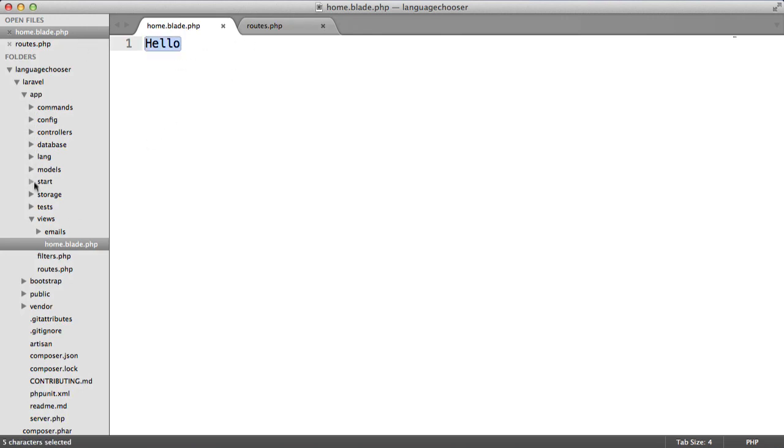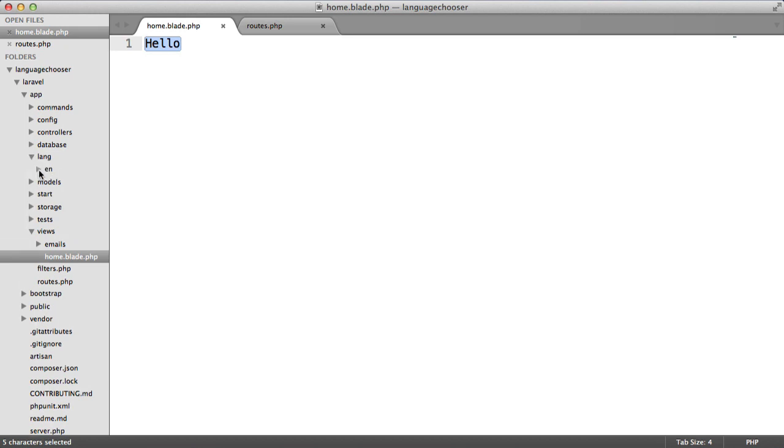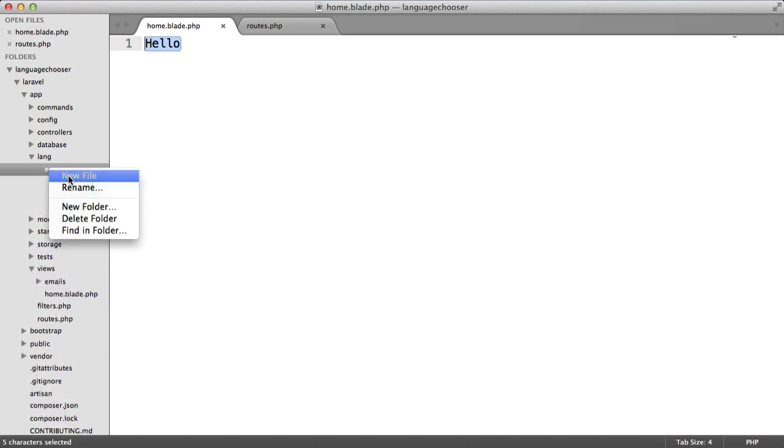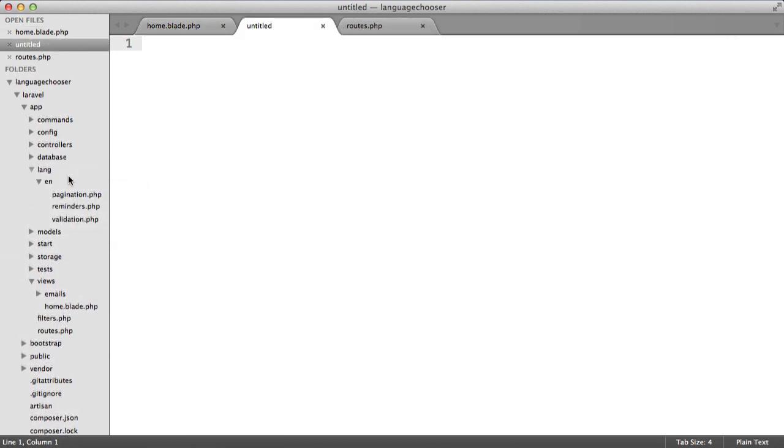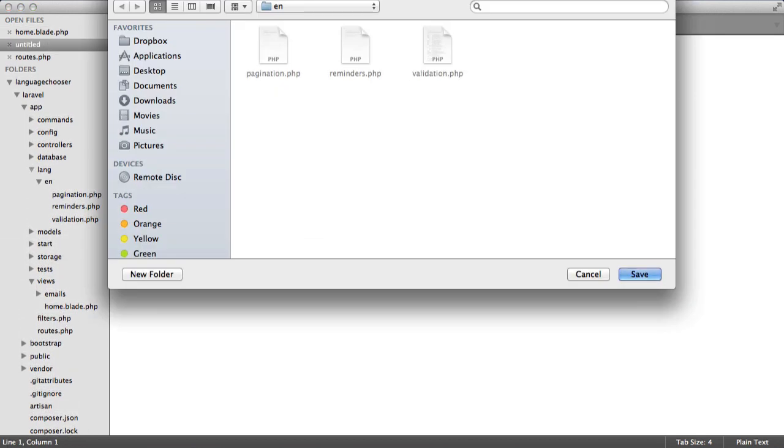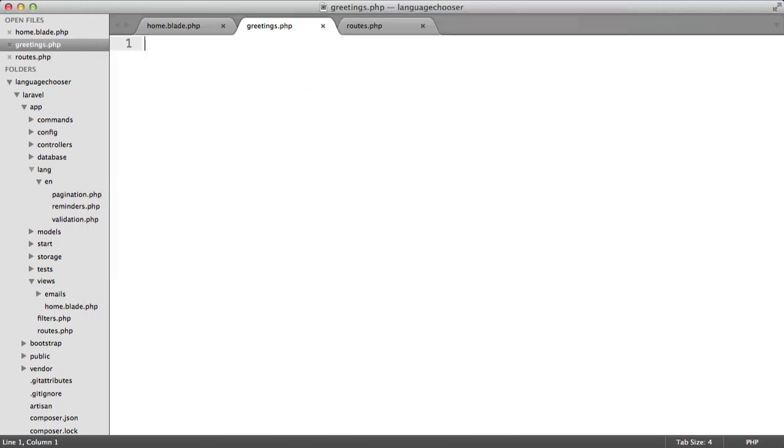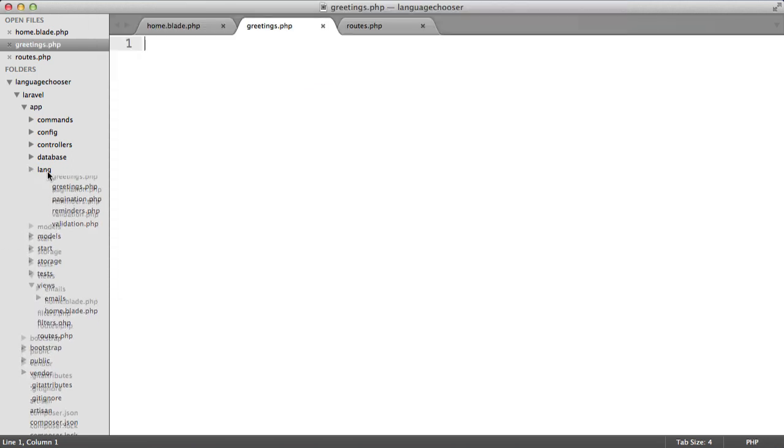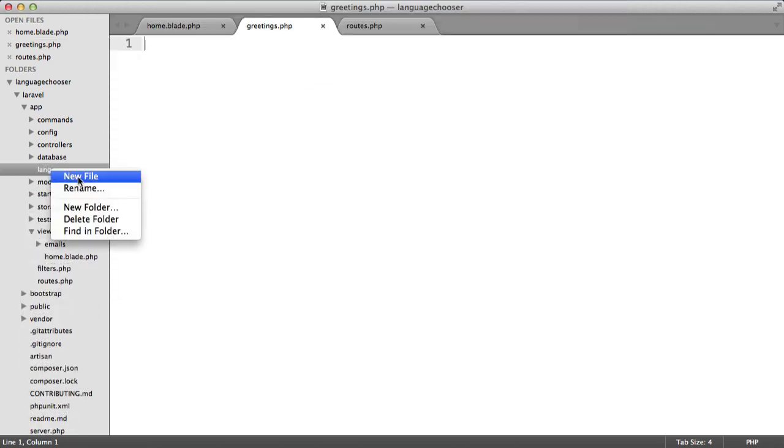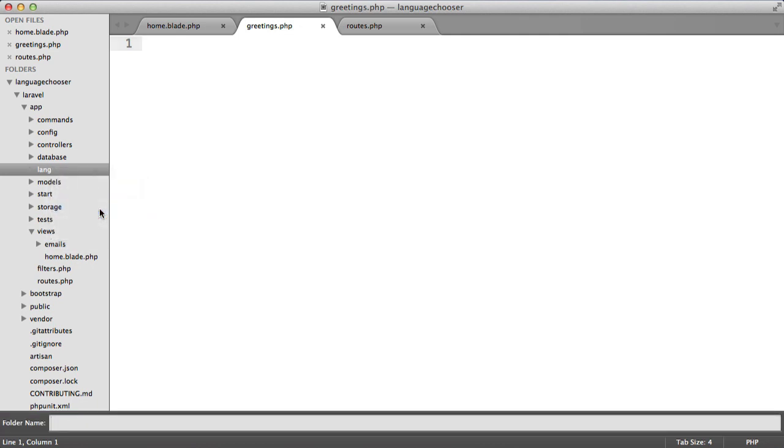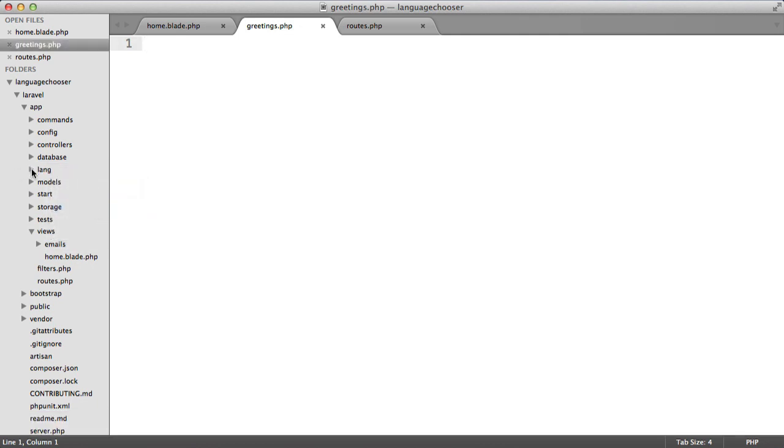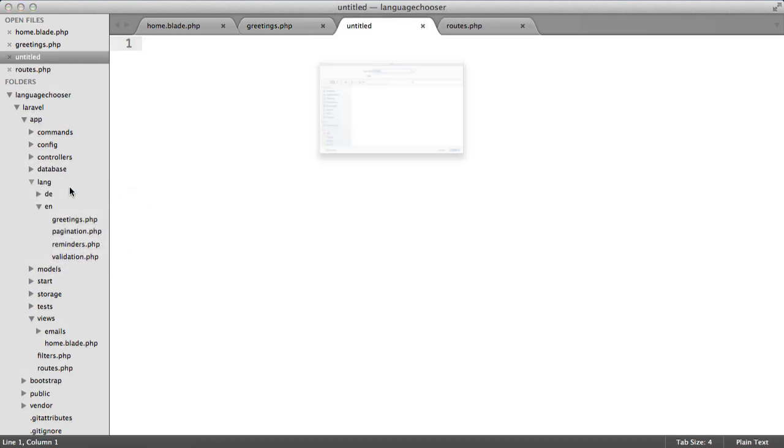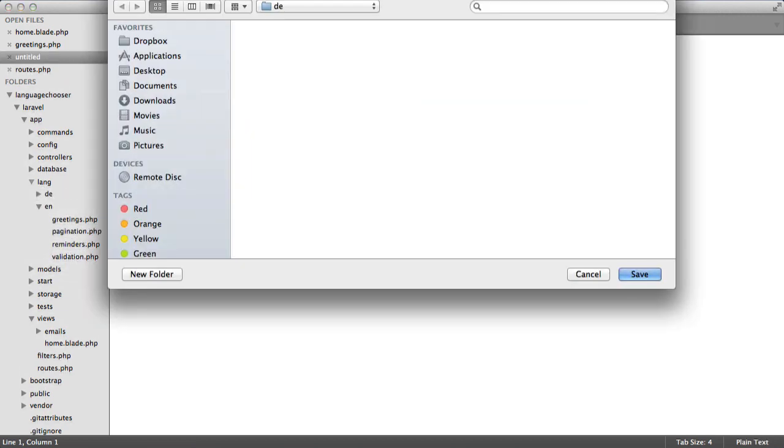Under language and then under en we're going to create a new file and call this greetings.php. We'll also create a new folder inside of lang and call it de for German. Within this we'll create a new file and also call this greetings.